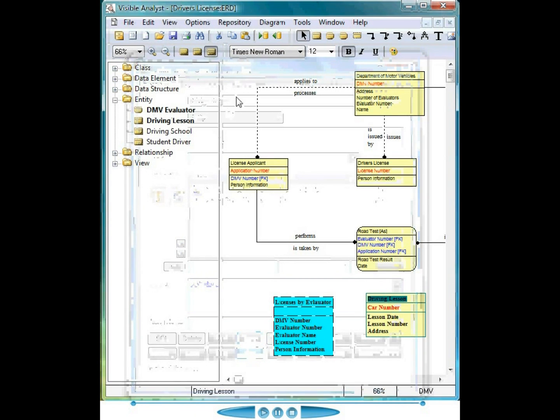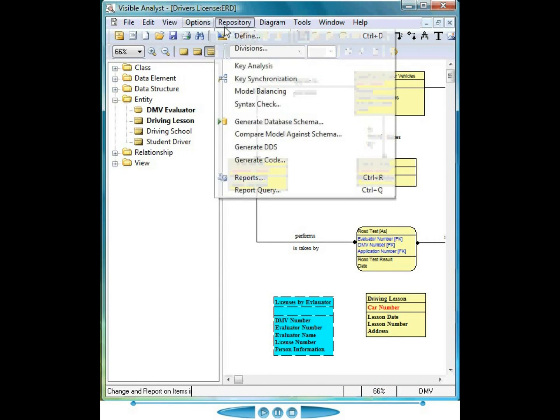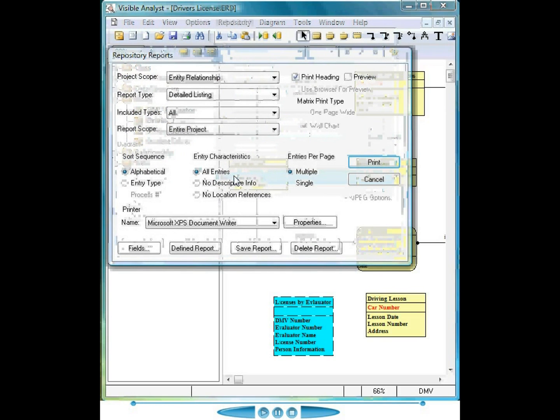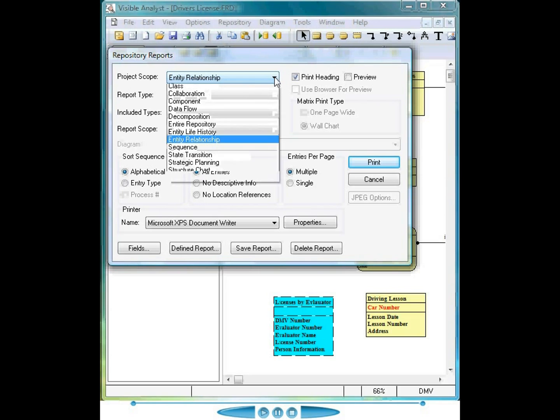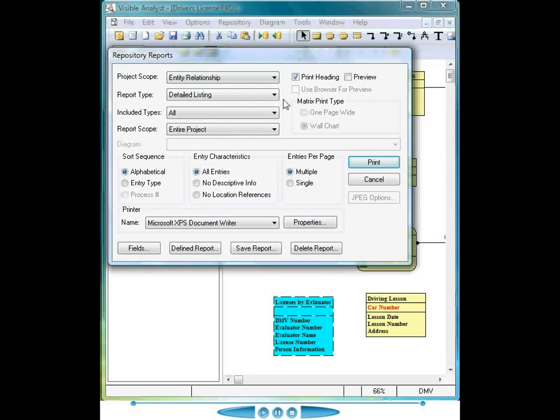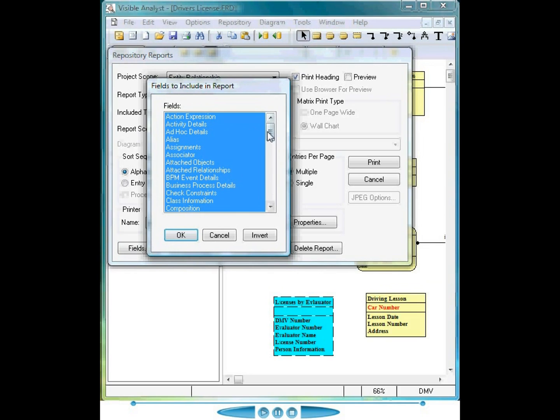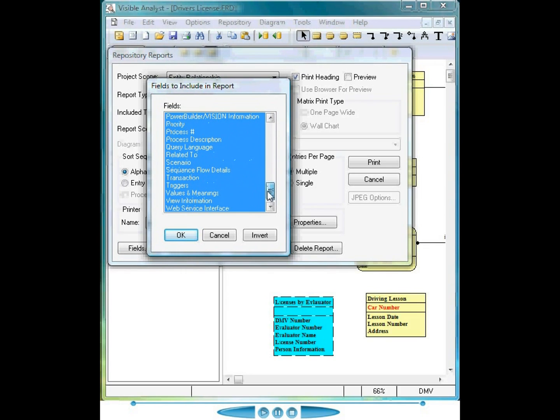Once I have the information defined in the repository, I'm able to produce a report to show where that information is used. Again, selecting the scope based on either the model type or by entries in the entire repository. For all the fields used, for all the object types supported in the Visible Analyst, I can select the actual fields and only those fields that I select will be included on the general report.